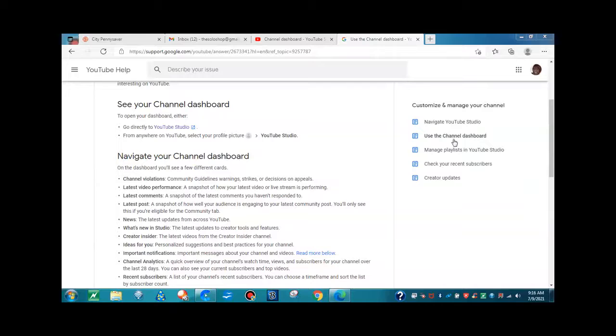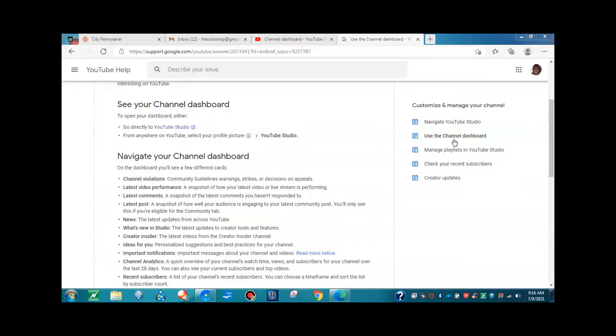On that dashboard you will find channel violations, latest video performance, latest comments, latest post news, and what's in studio.